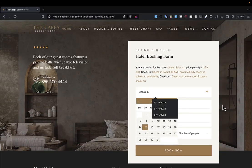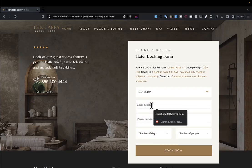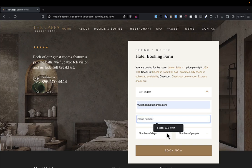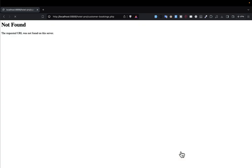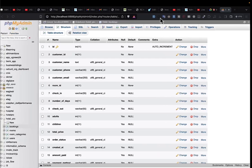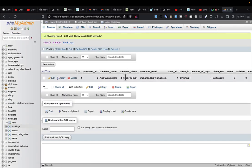Now I go back to the form, fill it in — checking in today, with an email, phone number, four days, three people — and submit. It says the booking was inserted successfully and redirects to 'customer_bookings.php,' which doesn't exist yet. Going back to the database and browsing the bookings table, we can see our first record has been created successfully.